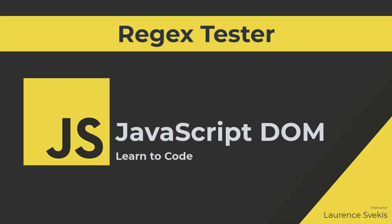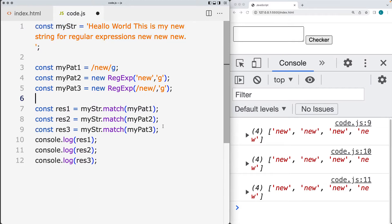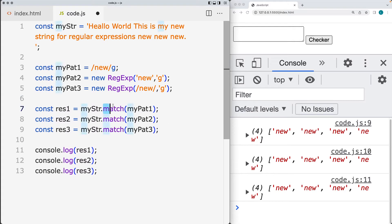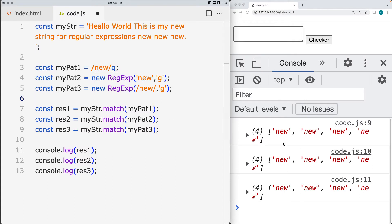Welcome to the lesson where we're going to be looking at regular expressions. We'll cover the literal notation and the object constructor for regular expressions, exploring the different ways to create patterns and how to use the match method in JavaScript to match a pattern to string content. We'll also be using the global flag within both notations and examining the results returned back.